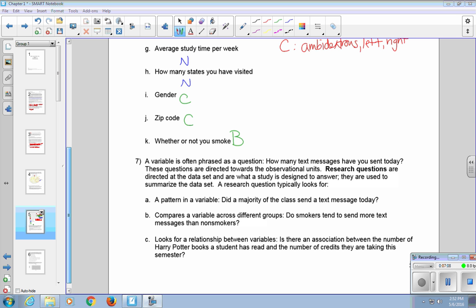The second option, it could compare a variable across different groups. For example, do smokers tend to send more text messages than non-smokers? And the third one, it looks for a relationship between variables. Is there an association between the number of Harry Potter books a student has read and the number of credits they are taking this semester? And keep in mind with these research questions, you need access to the entire data set to be able to answer these questions.